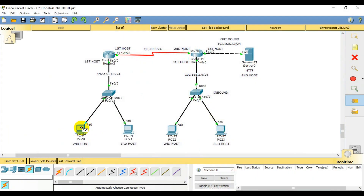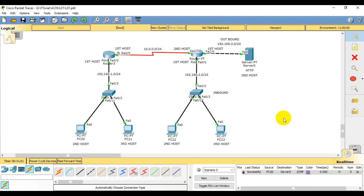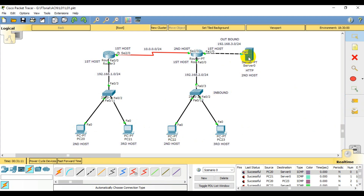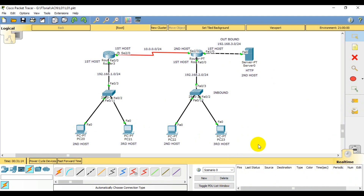We have to click on PC20 server item — it's successfully passed. PC21 — successfully passed. Then we click on this to verify the connection — it's passed. We continue clicking to verify all connections are passing.